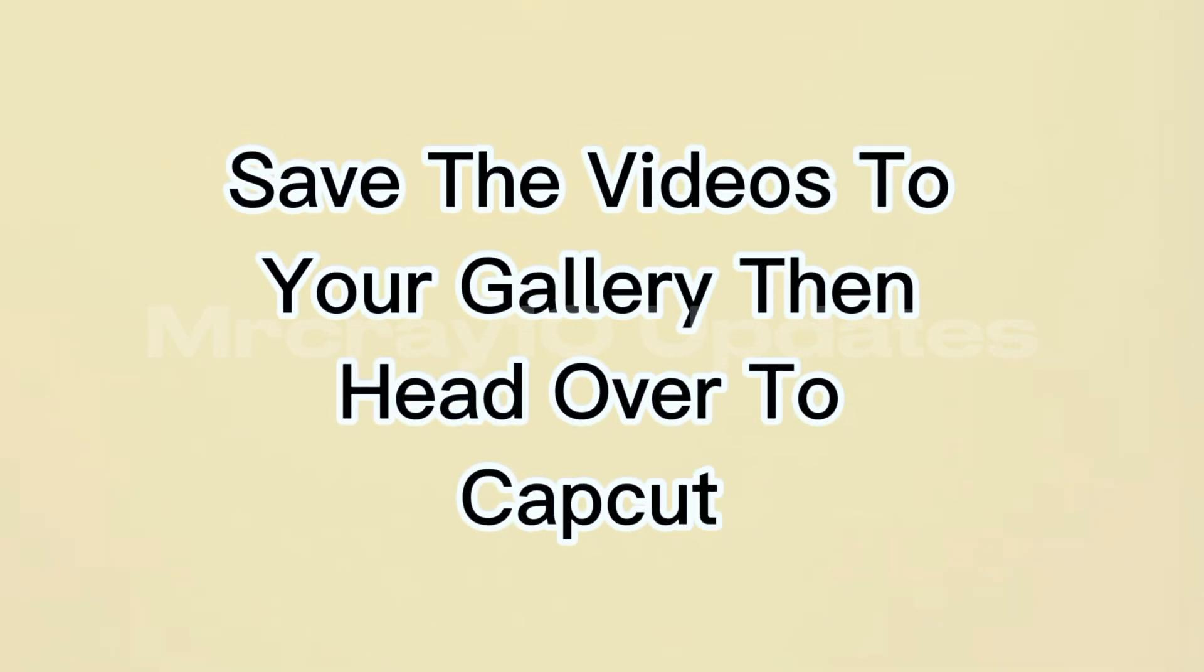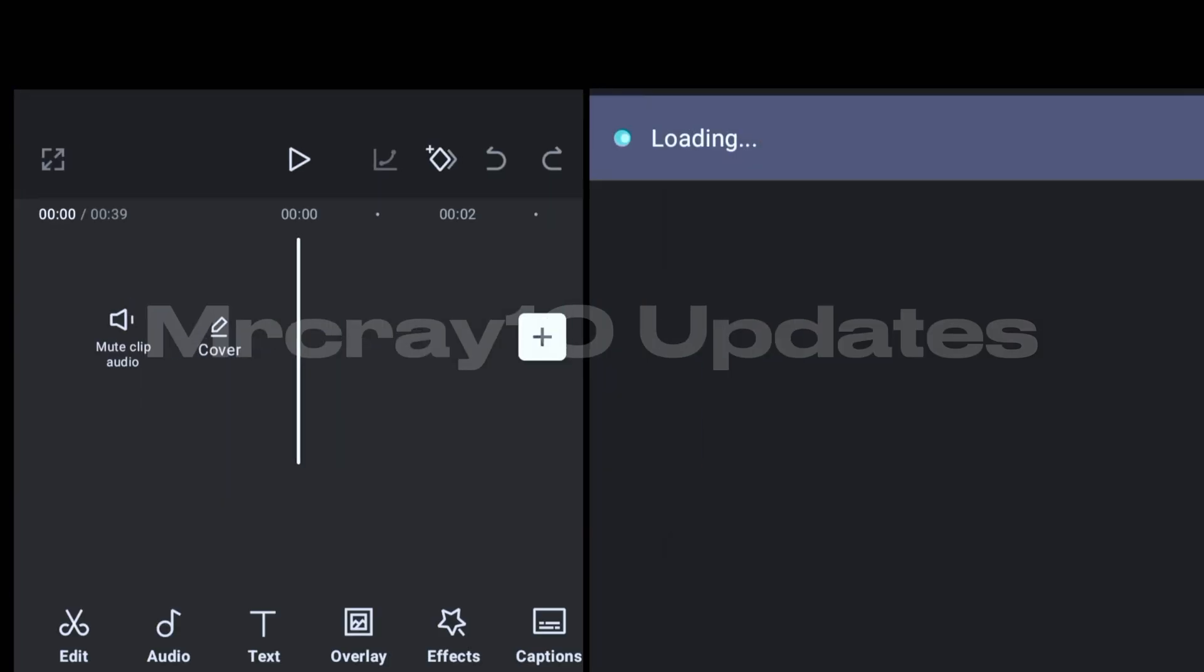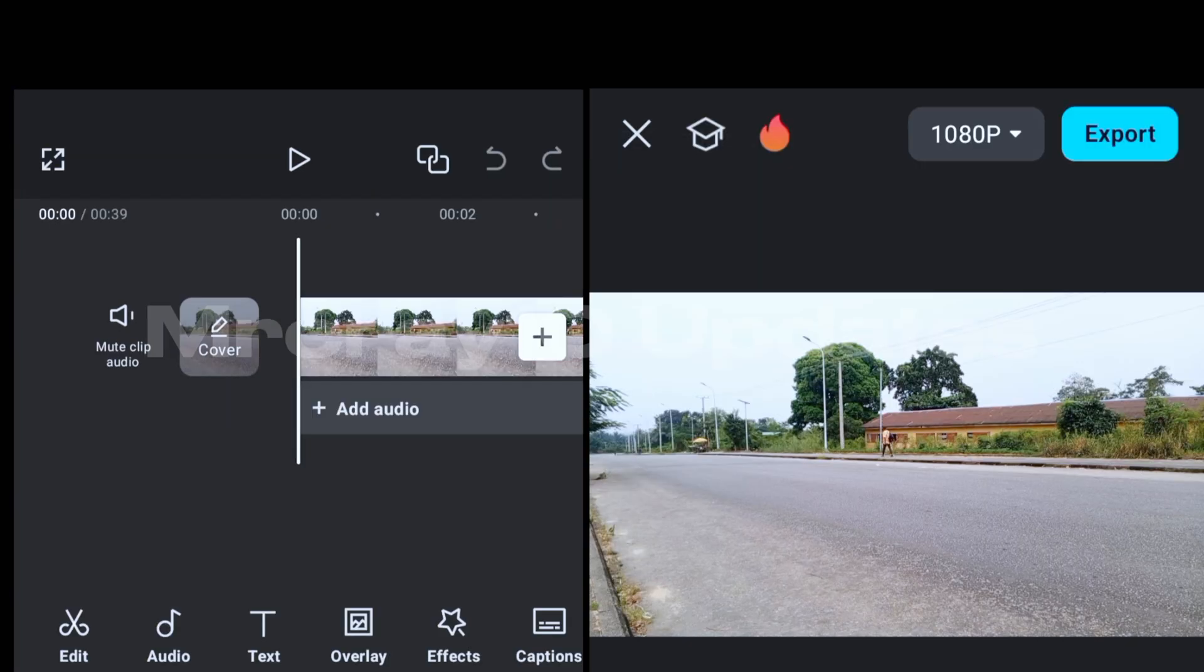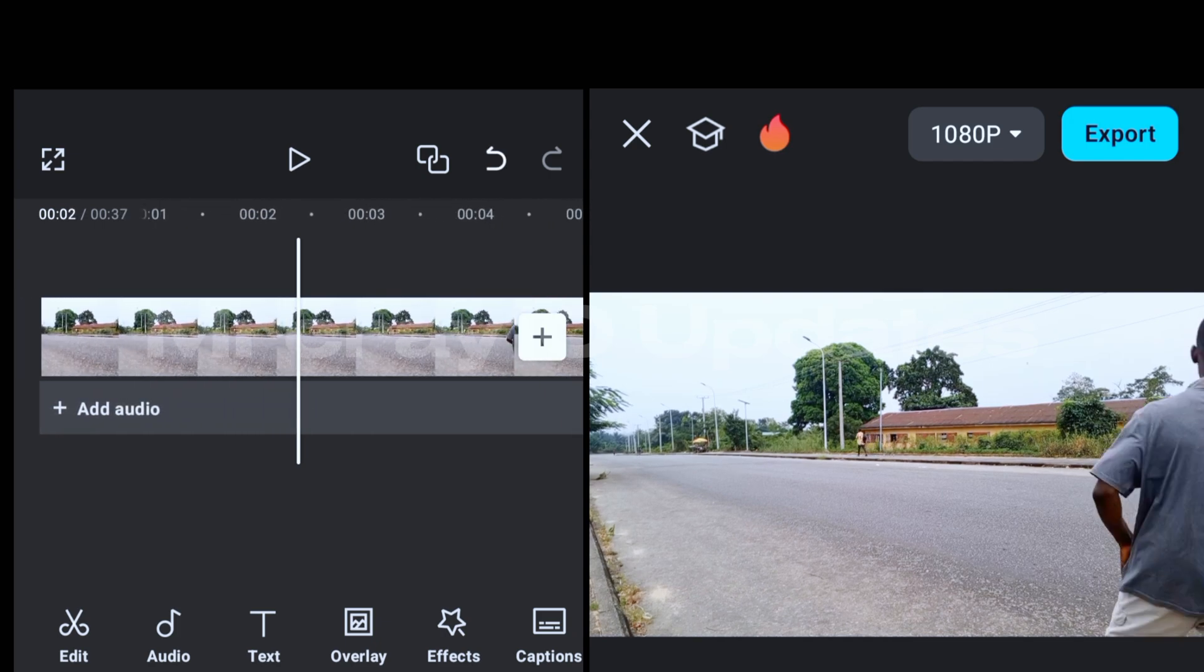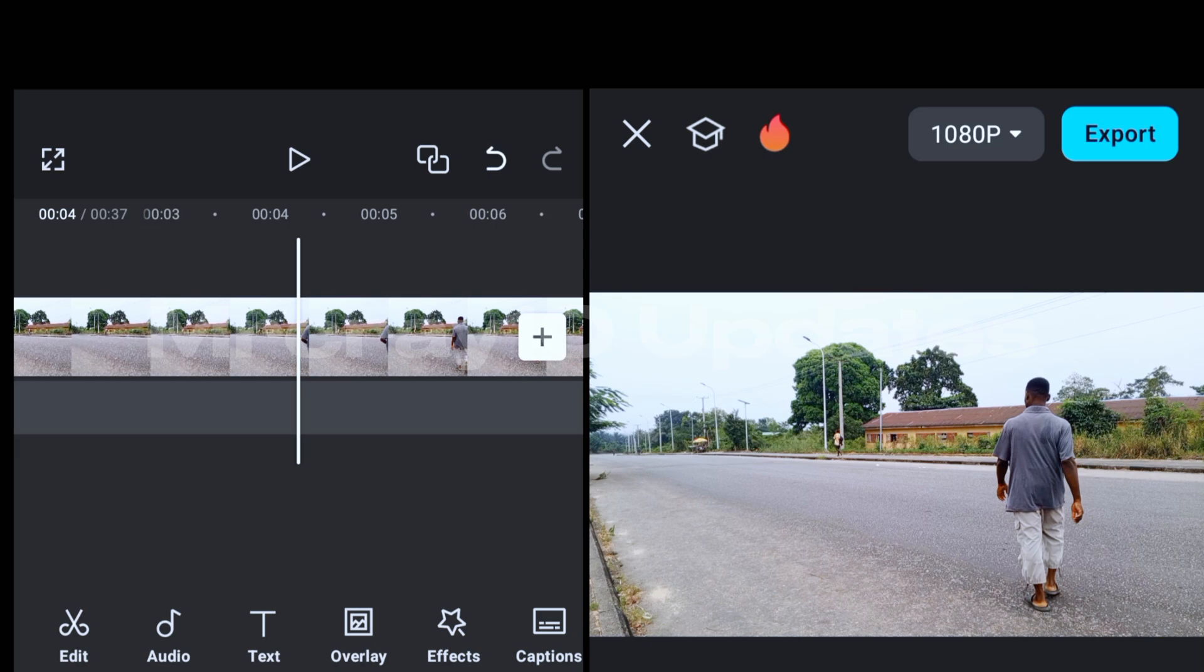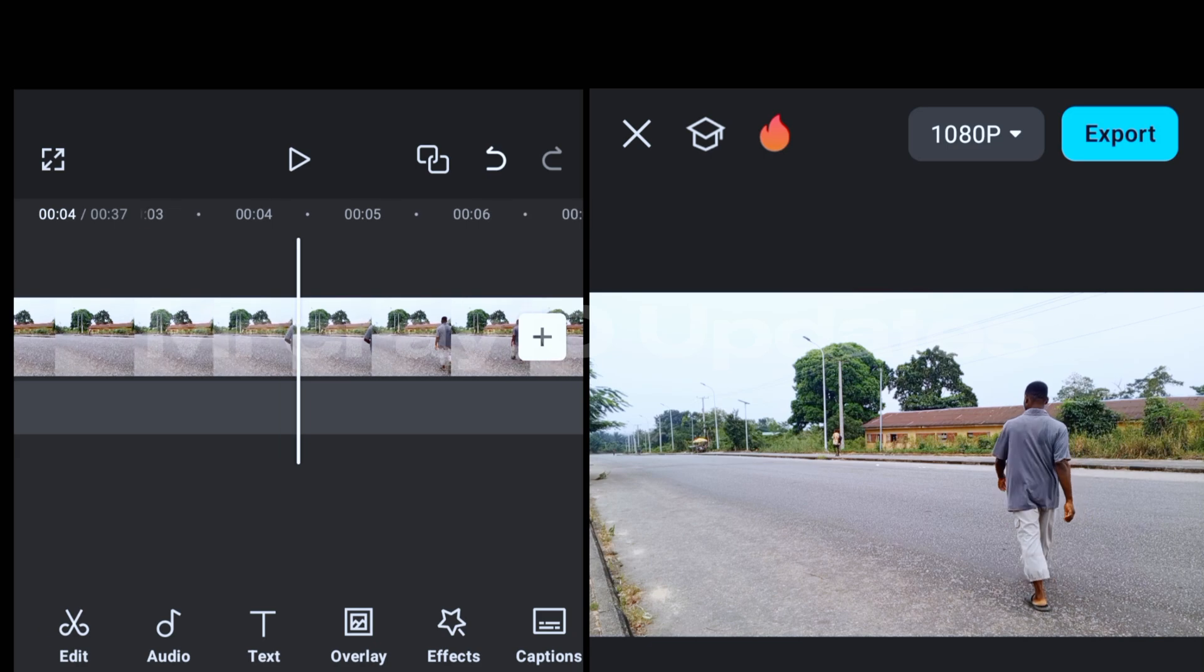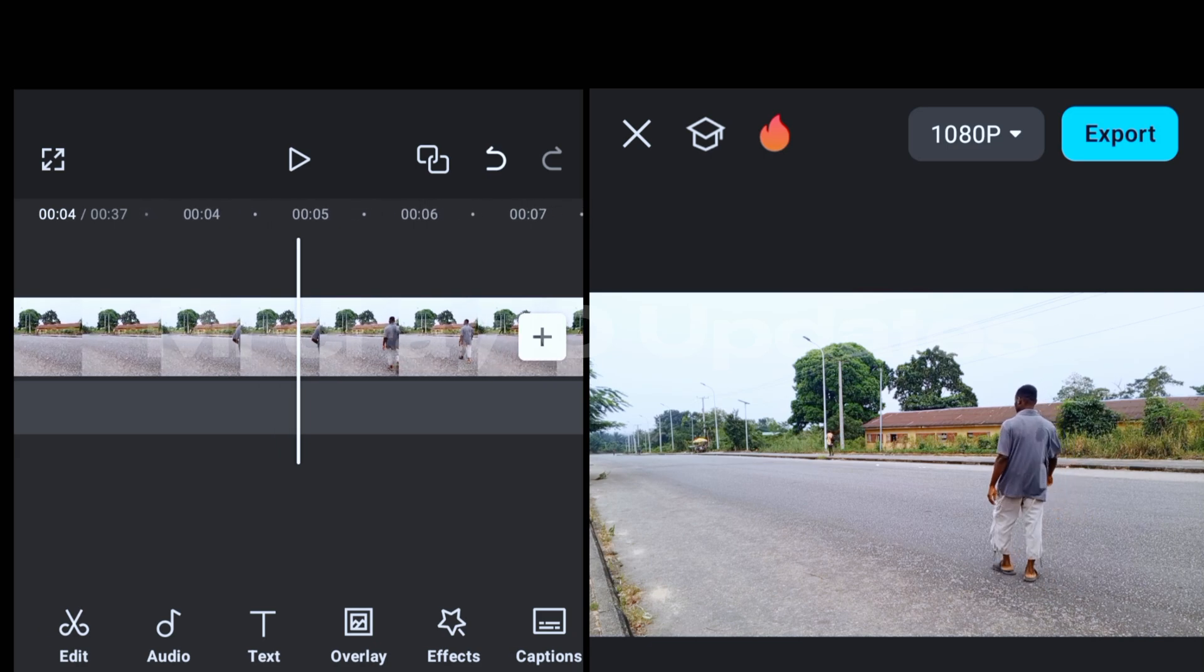now save your video to your gallery and head over to CapCut. Now on CapCut, click on new project and import the video you just recorded. Now here is the video, you get my point. And so at this point, the two video clips, because I recorded two video clips, you get my point, and so I have them right here.